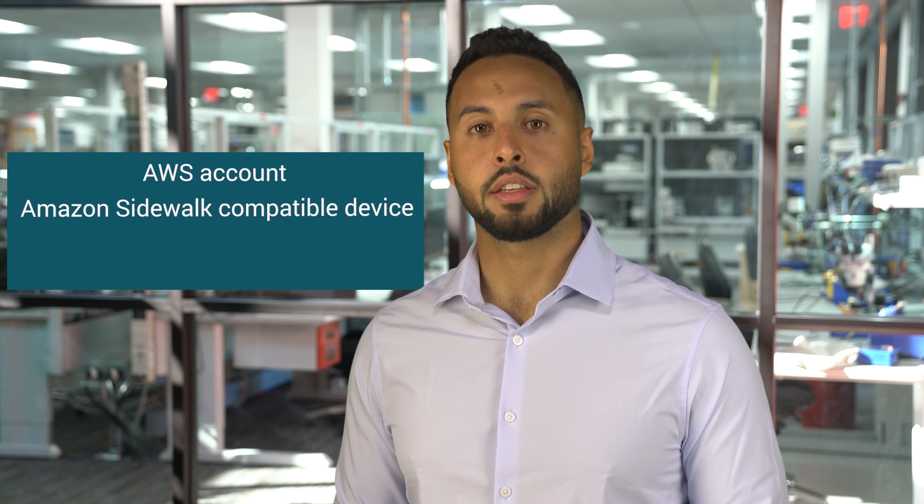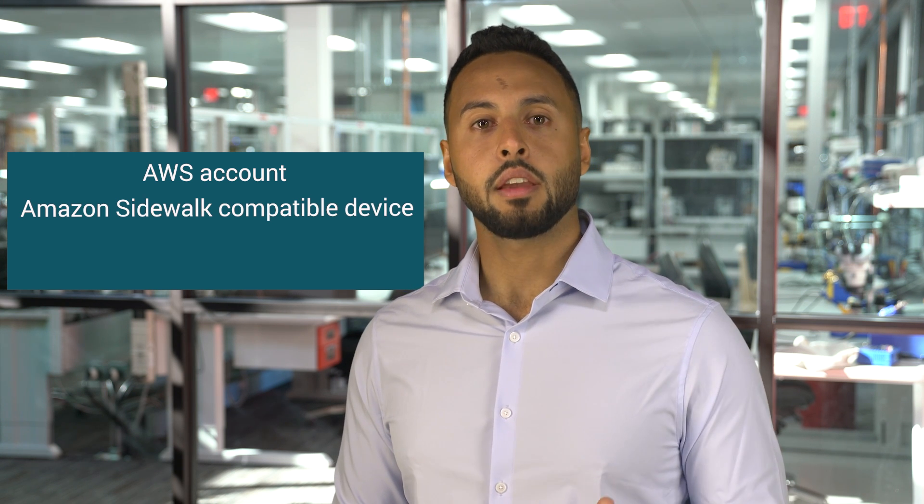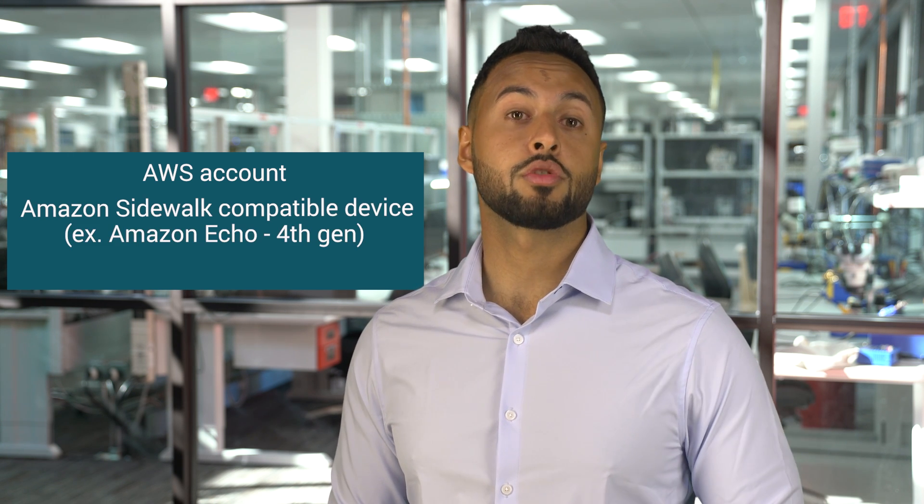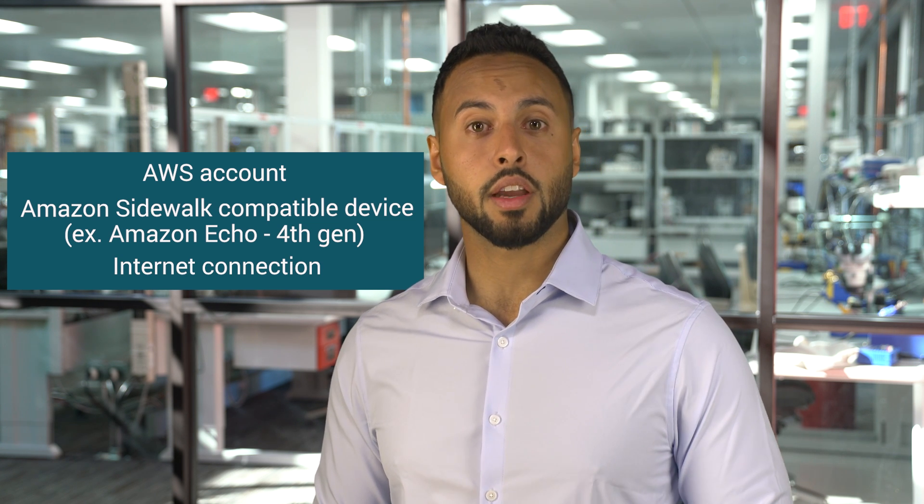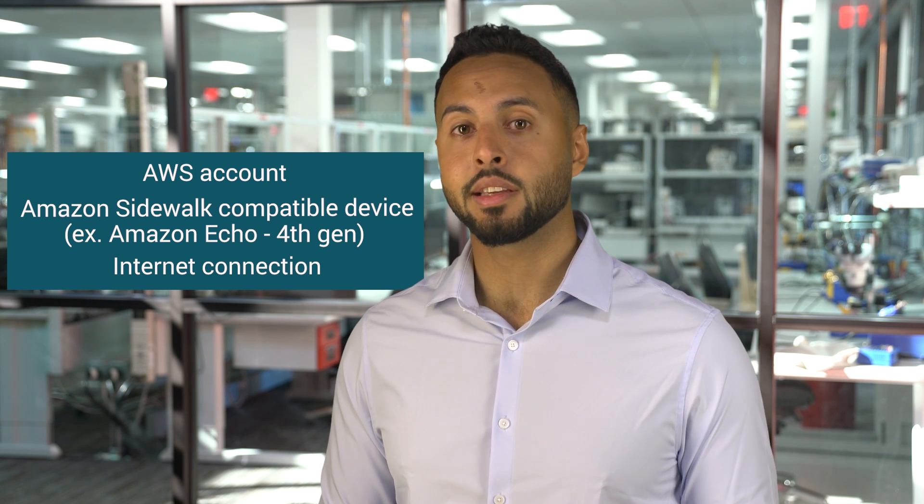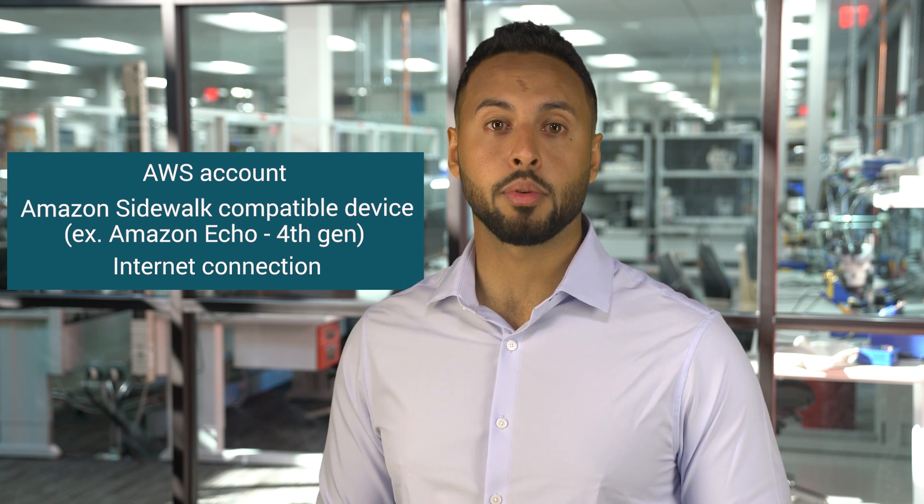First, you'll need an AWS account and an Amazon Sidewalk compatible device. Today, we're going to be using an Amazon Echo Generation 4. Remember, you'll need an internet connection and to ensure that your PC can reach the AWS portal. Check your system's firewall proxy settings if you have any issues with this.